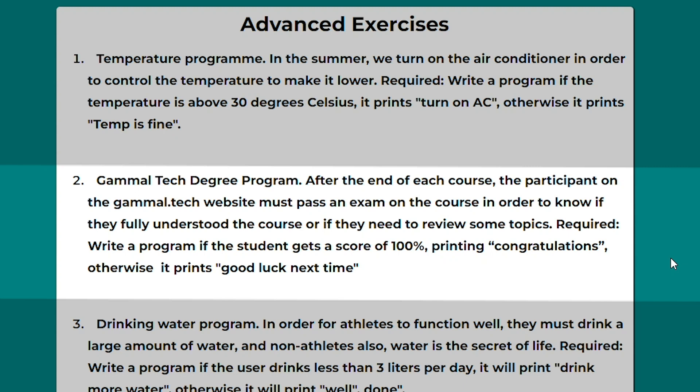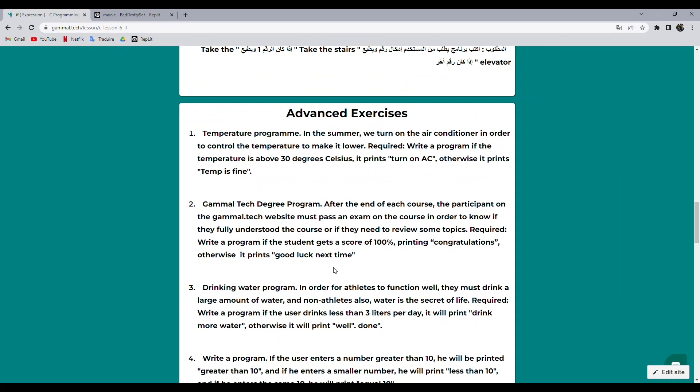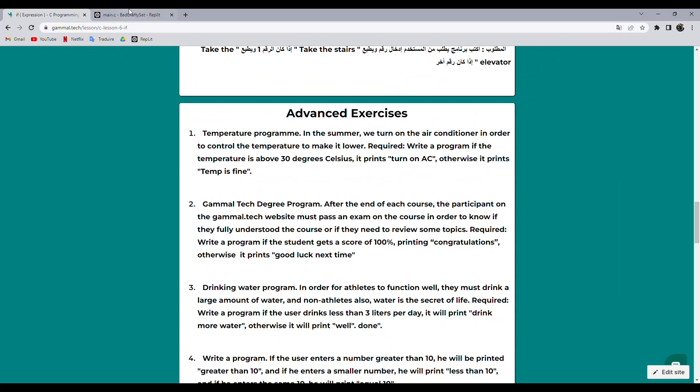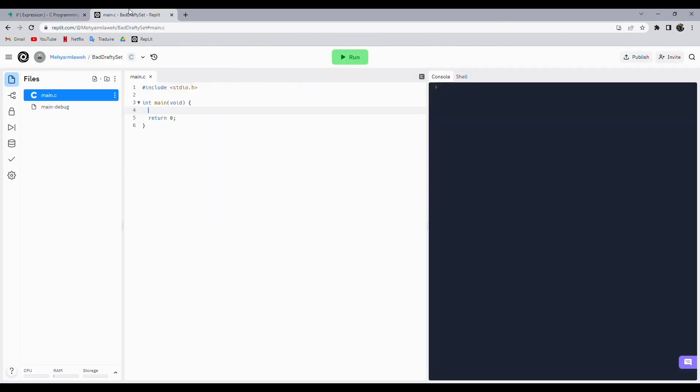Required: Write a program if the students get a score of 100%, printing congratulations. Otherwise it prints good luck next time. Let's go to Replit.